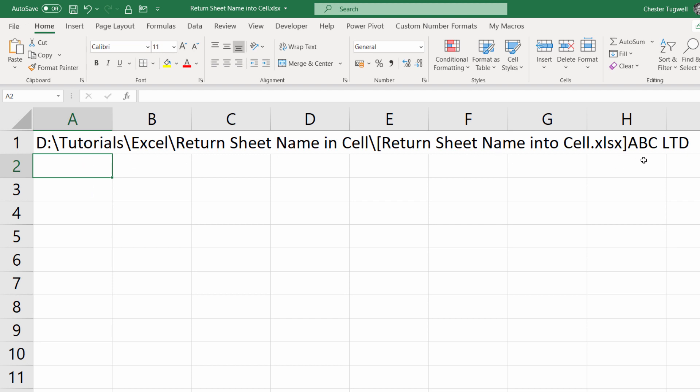Now that's fine, but we only want the actual sheet name rather than this path, so I need to retrieve the section of this text string after that closing square bracket. So how do we do that? Well, I'm going to kind of take it apart step by step.